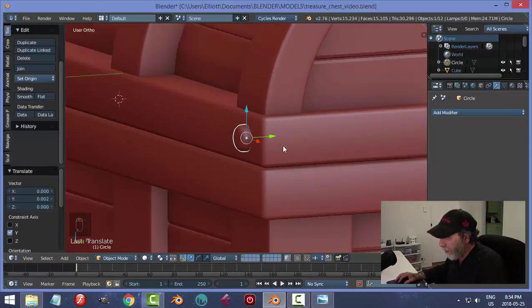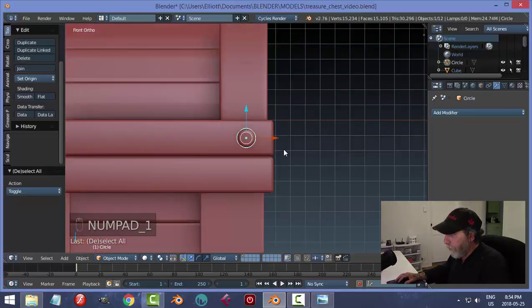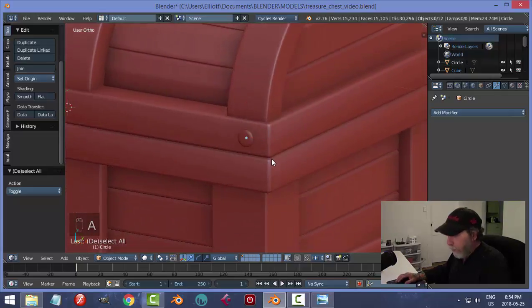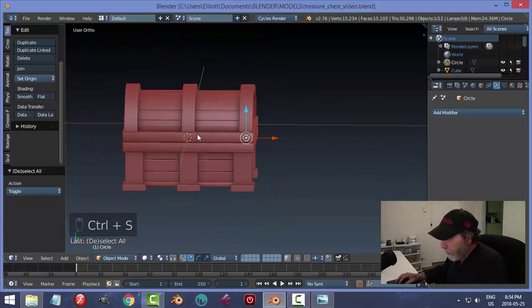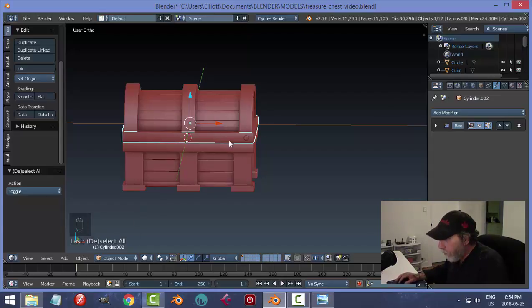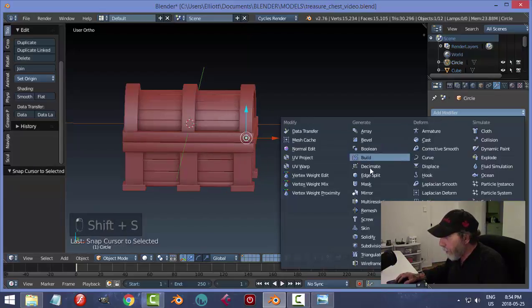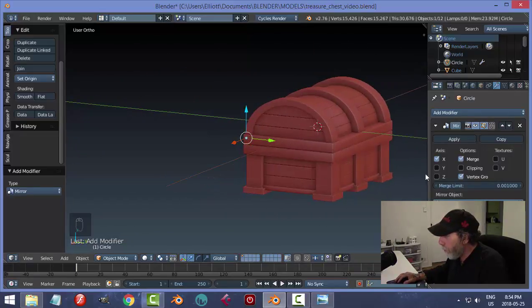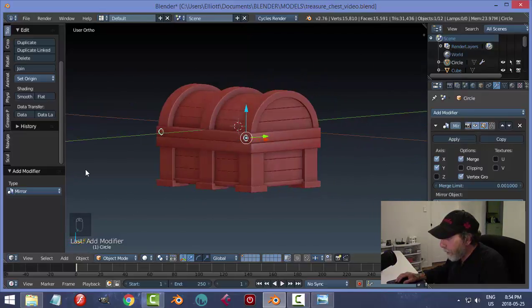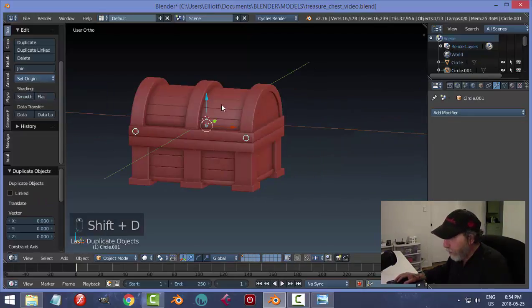Zoom in with the period key. Go into Edit Mode, F to make a face, E to extrude and pull out. Ctrl+B to bevel, pull back and roll the mouse up a few times to add polygons and round it out. Squash it — scale in Y — and smooth it. That's all you need for a bolt.